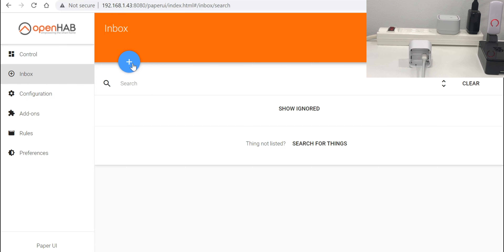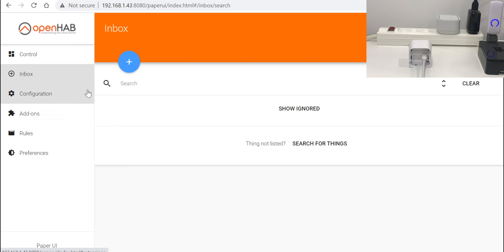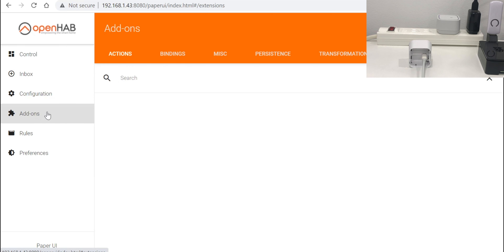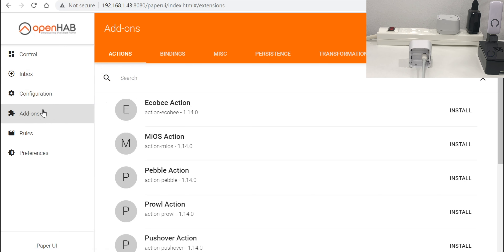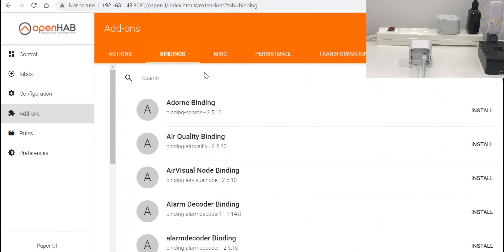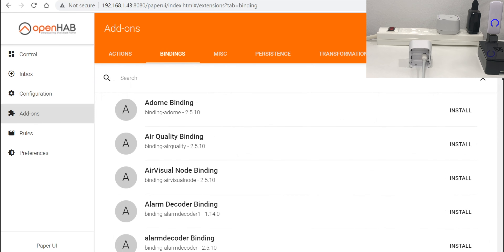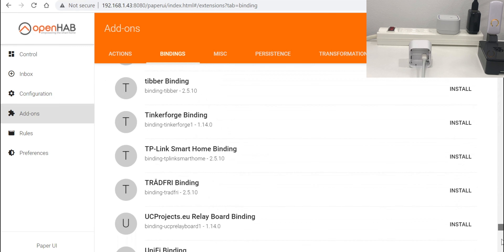Here I installed several user interfaces. You don't need to have all of them — probably you just need to have the Paper UI and the HAB panel. You can even install the HABmin, but probably you don't need it because it's for administrators and we are still beginners. So let's go ahead and press Paper UI.